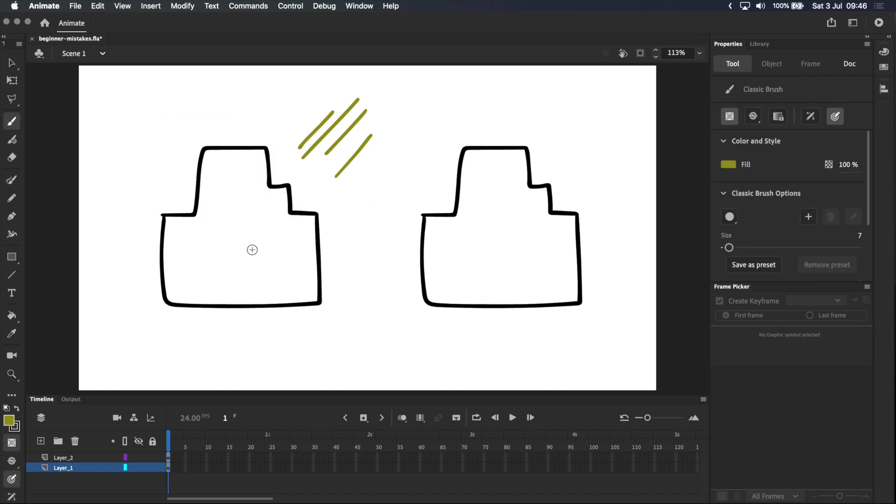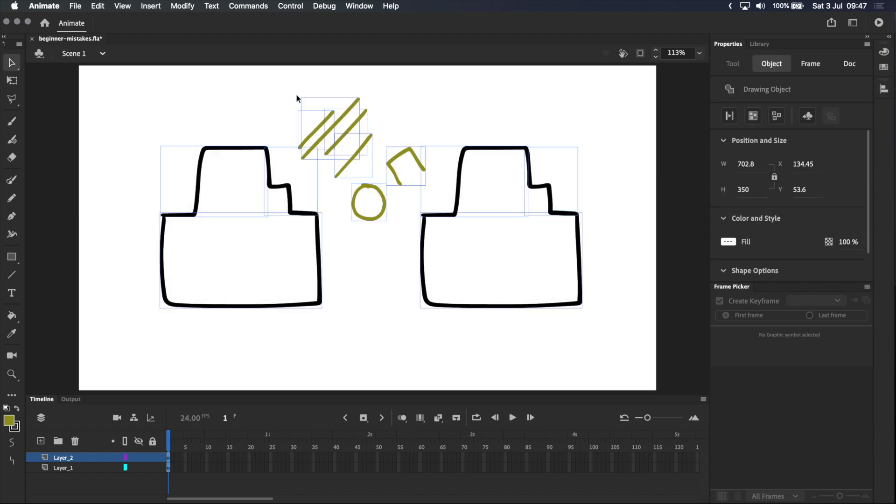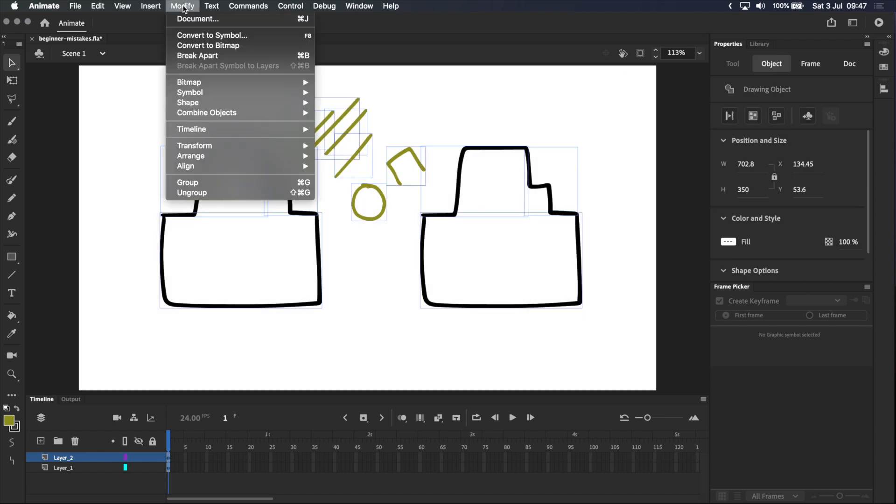A good example of a closed shape is a circle, and an open shape is something like this where there's a gap. The solution to this is to break apart the drawing objects. You can do this by selecting the drawing objects, going up to modify and selecting break apart, or using the shortcut command B.